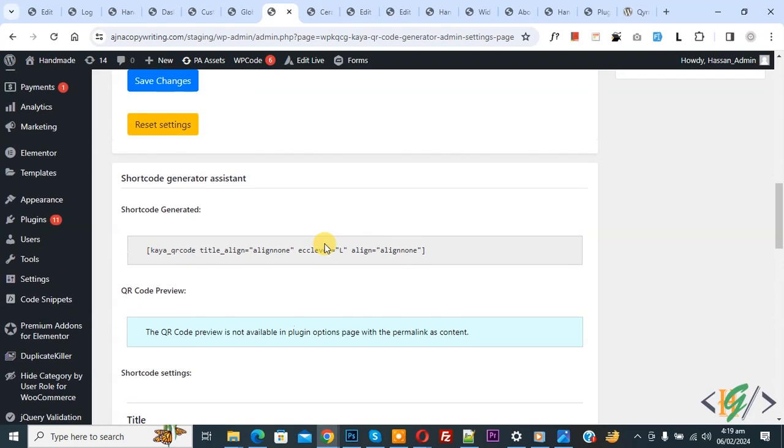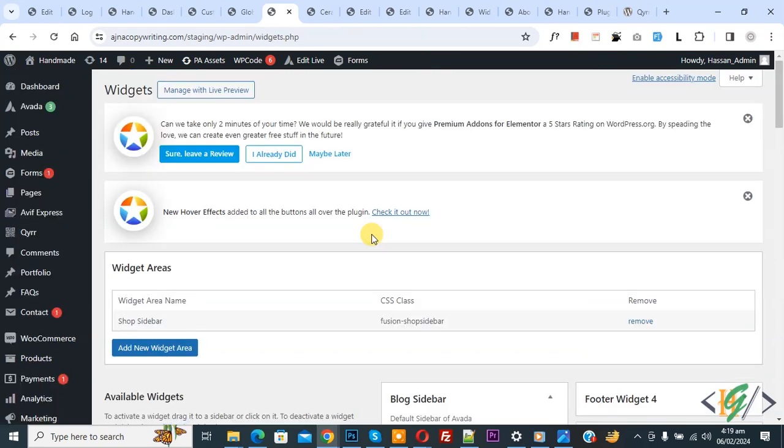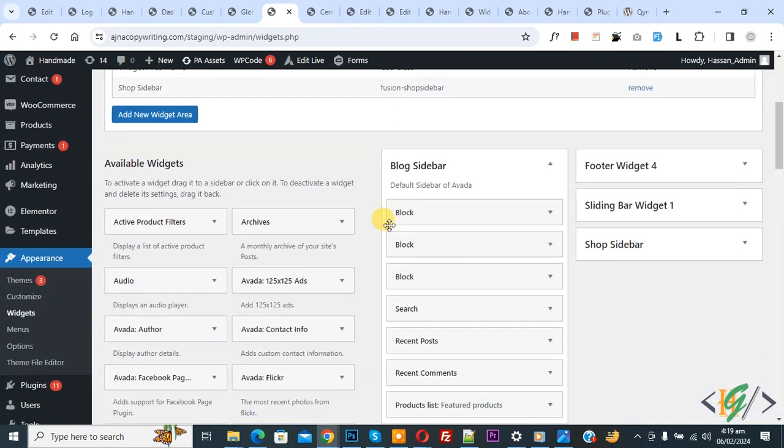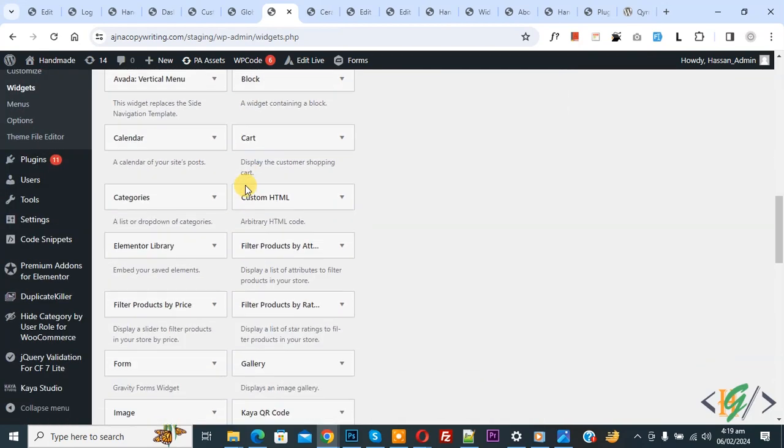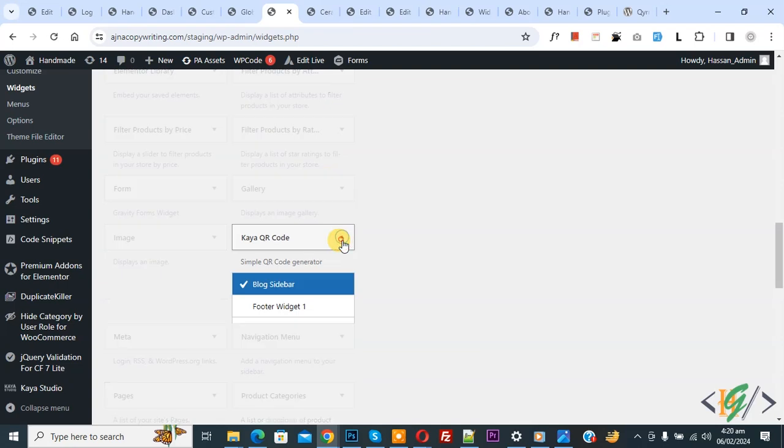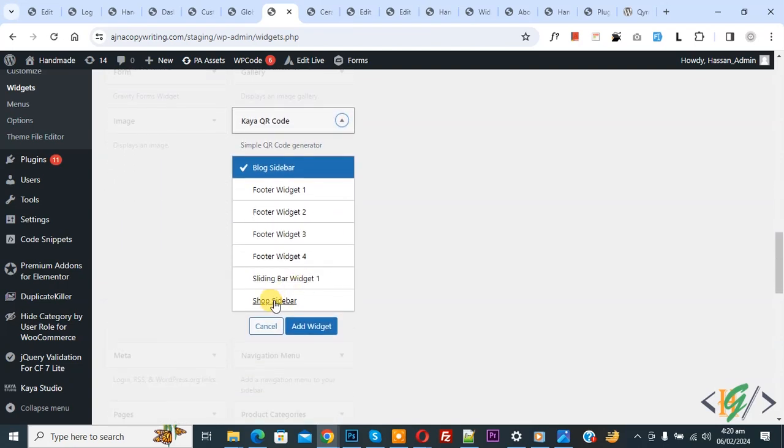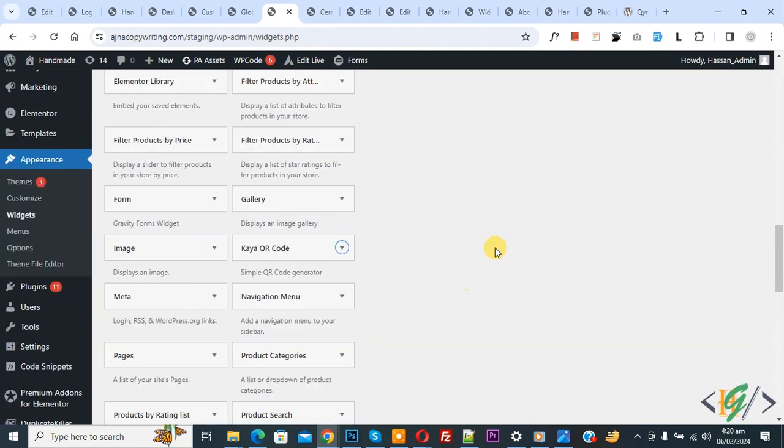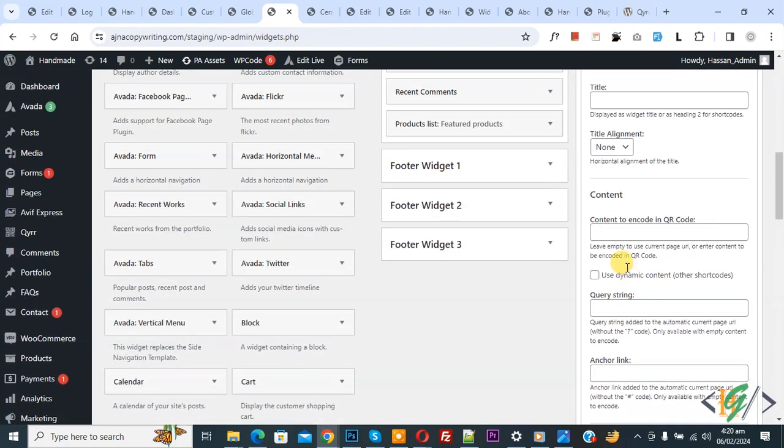On the left side, you see Appearance, and then Widgets. Click on it. We are now in the Widget section. Scroll down to find Kaya widgets. You see 'Kaya QR Code'—click on it. Then you see Shop Sidebar. Select it, then click the Add Widget button.